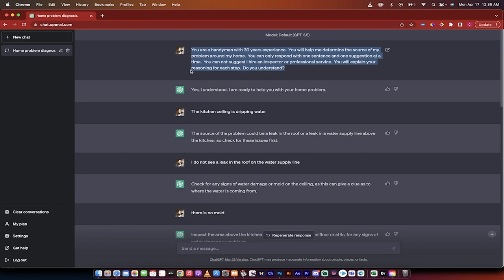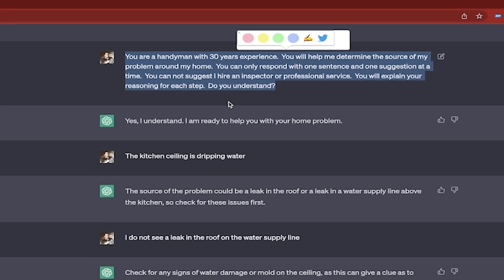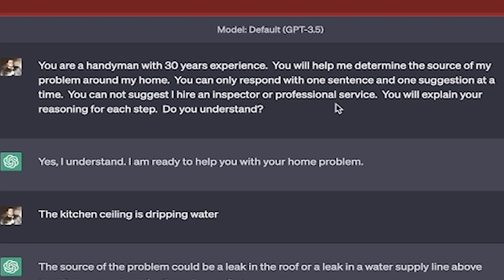So in this example I basically said to ChatGPT that hey you're a handyman with 30 years experience you're going to help me determine the source of the problem around my house. But here's where it gets interesting.